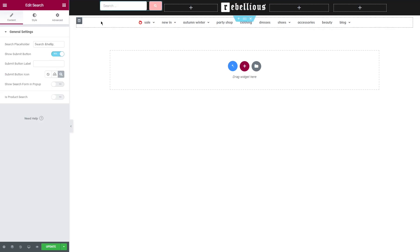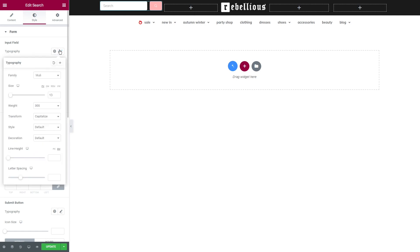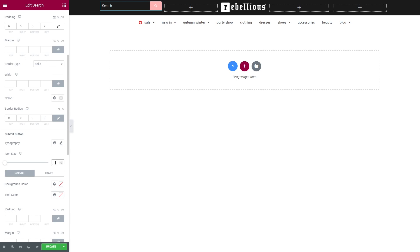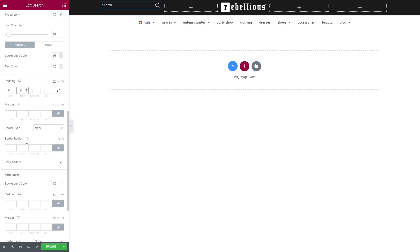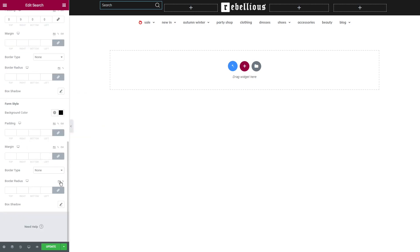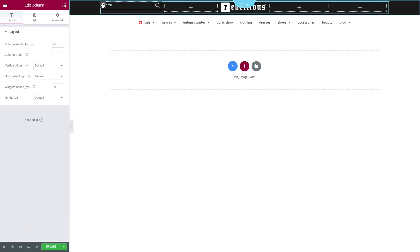Under the general settings you can change the placeholder text, show or hide submit button, add a button label and set a different icon. As for the style, I want to make it simple. After I change the font, I set colors for the background and text as well. Under submit button settings, let's adjust the icon size and set a transparent color for the background. Scroll down to form style settings, add a border and set its width to zero except for the bottom. It will add a nice bottom line to your search form. Lastly, set the column vertical align to middle.